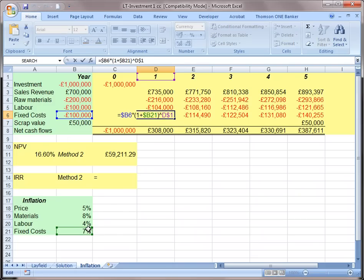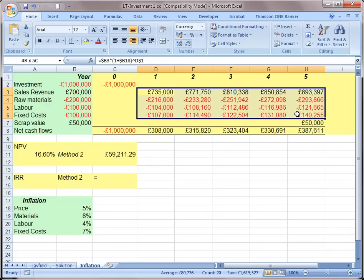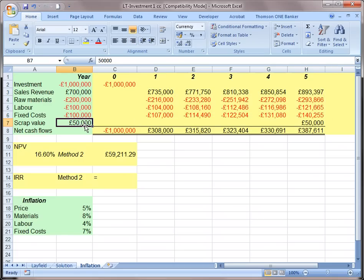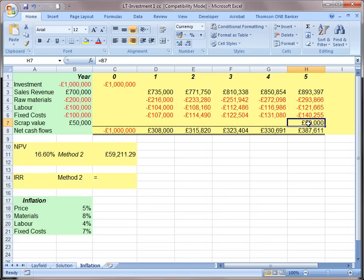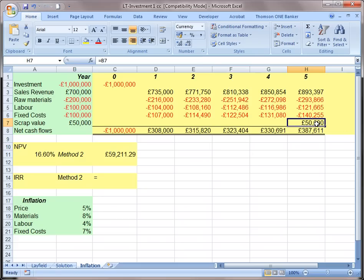We apply fixed cost inflation to get the nominal fixed cost. For the scrap value, if the question doesn't specify whether the value is real or nominal, we normally assume it's a nominal value — meaning 50,000 at that future price level — so no adjustment for inflation is needed, as it's already in nominal terms.